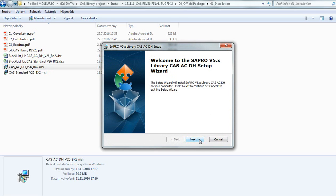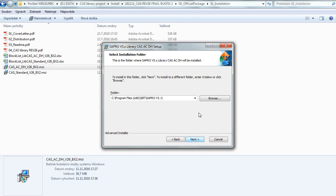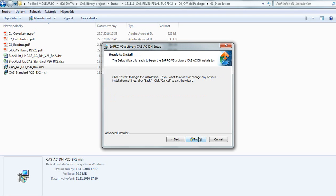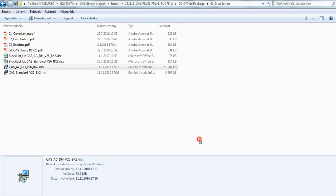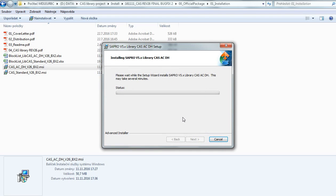Again, press next, select the right SAPRO version, and press install. We'll again wait for Windows User Account Control to enable the functionality of the installation.